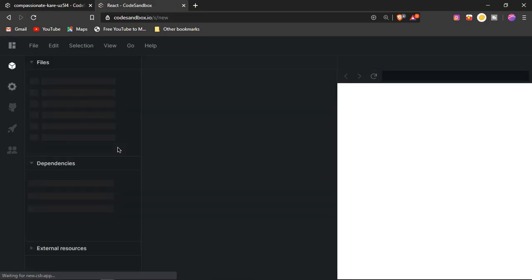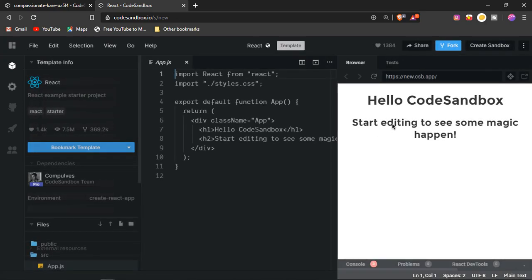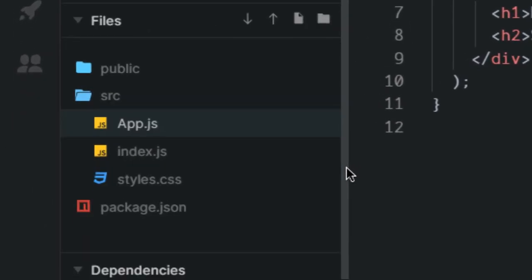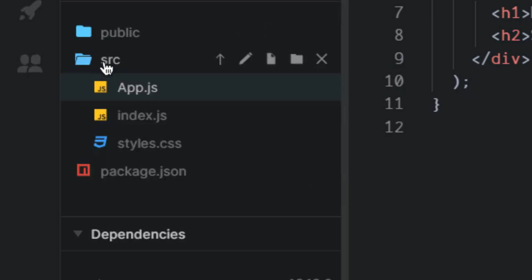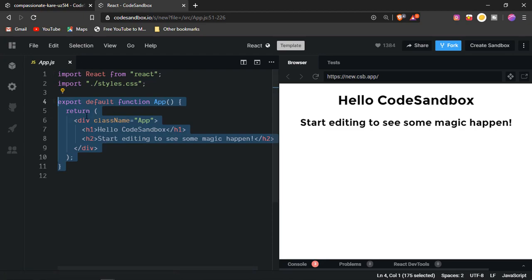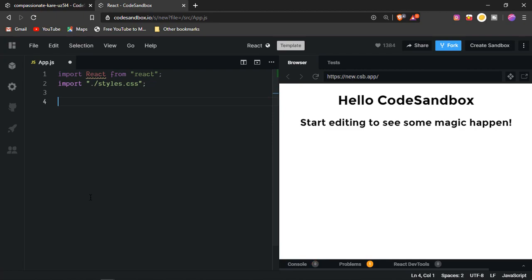I'll leave a link to CodeSandbox in the description below in case you can't find it — it just makes the live preview easier. First of all you'll get app.js. If you end up with index.js instead, go down to files, click on source, and click on app.js. I'm going to close the side panel so you can see the preview properly. We just have a normal React boilerplate here — I'm going to delete it and build from the ground up using classes instead of functions.